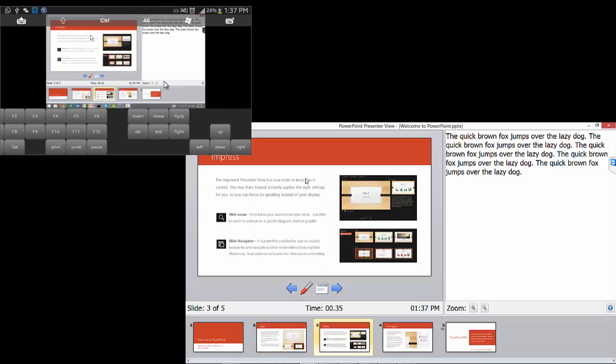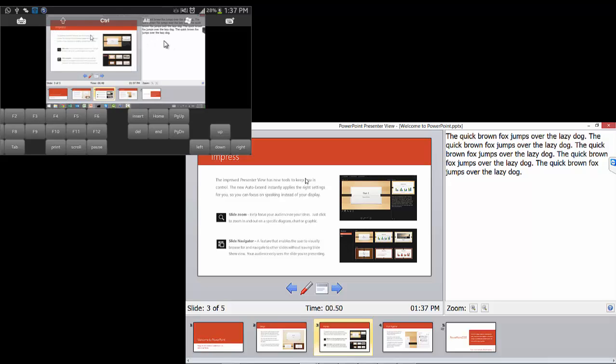Now you need not worry whether your audience are looking at the entire screen or only the presentation slide. Let me tell you that your audience are only looking at this presentation slide. They do not have access to the speaker notes or upcoming slide, but you as a presenter now have access to speaker notes and upcoming slide.